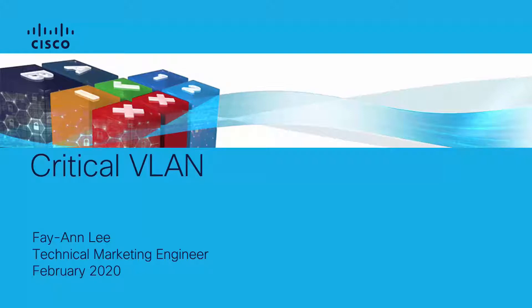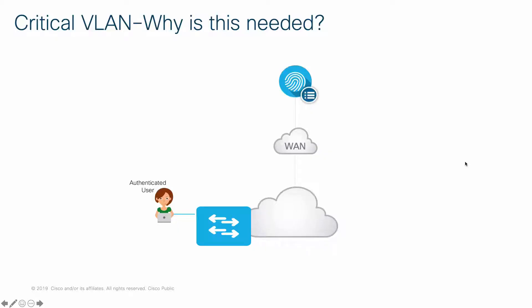In this brief video, I am going to talk about a feature called Critical VLAN. Critical VLAN was introduced to address the situation when the fabric edges are unable to reach the configured RADIUS servers due to some outage such as a WAN outage.